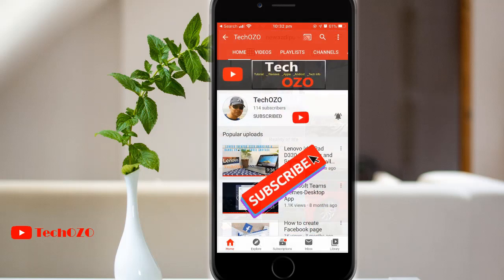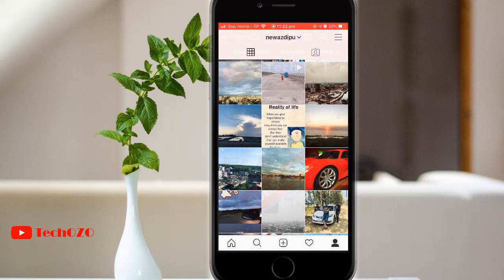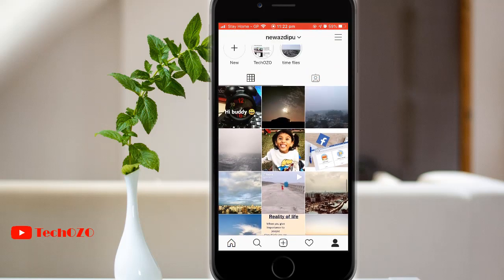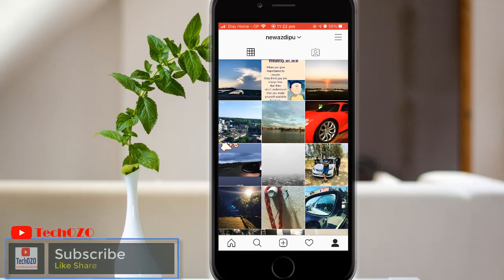So before we start, if you are new to my channel, please do subscribe to bring more tech info for you guys. And if you already subscribed, thank you for watching.